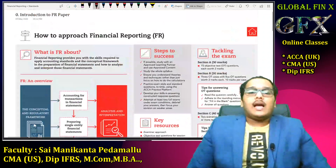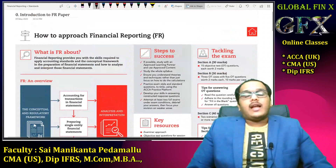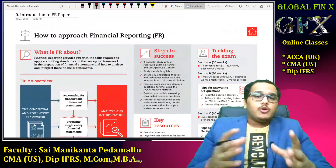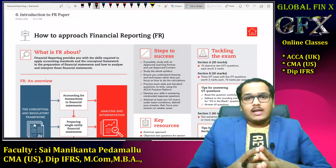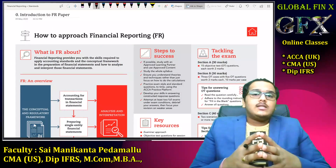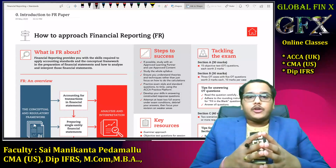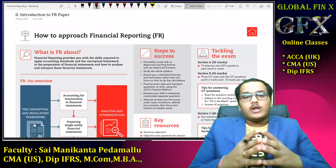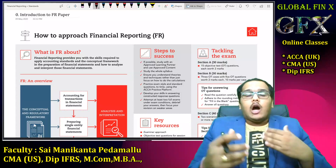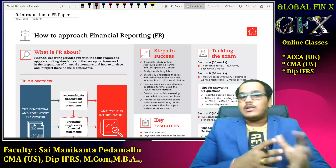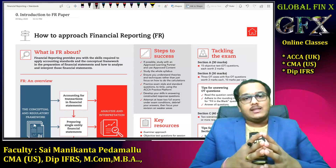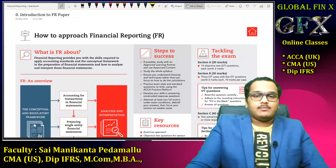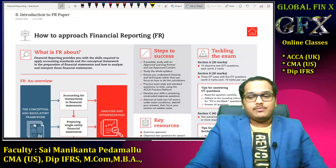With that, I'll conclude our first introduction to Financial Reporting video lecture. In the next video, I'll discuss how you can access your class notes, what points to consider before starting your preparation, how to deal with Google Drive and recorded lectures, and how to stay motivated to watch the classes.